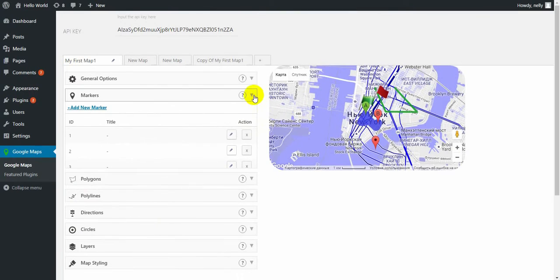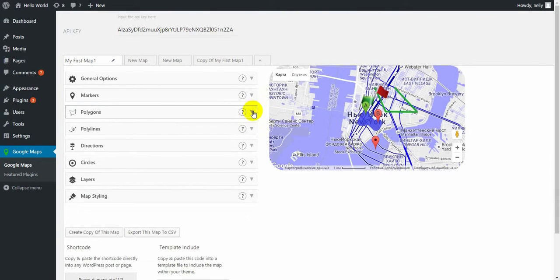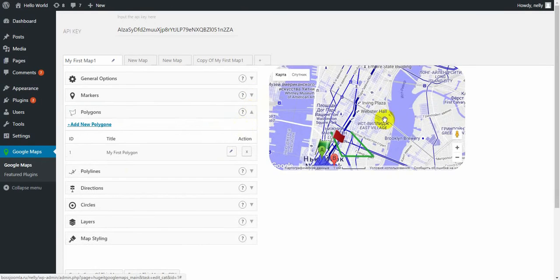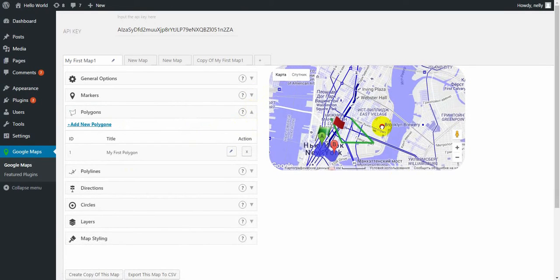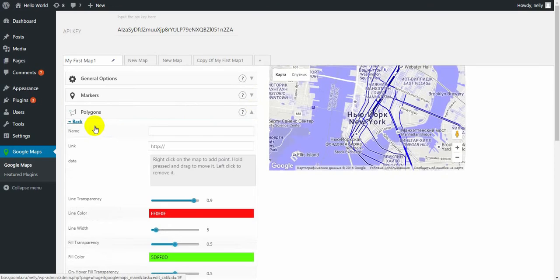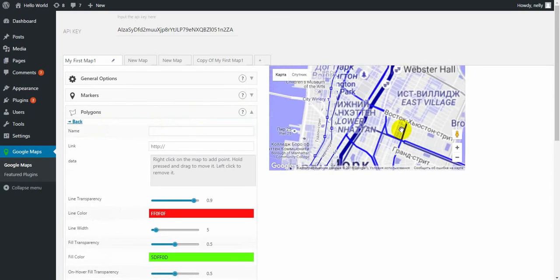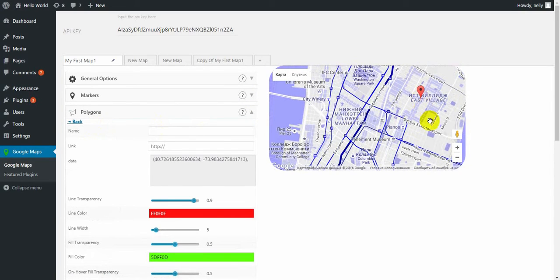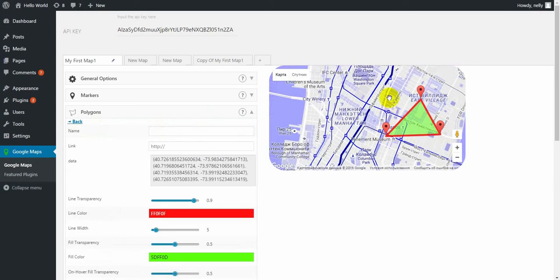Let's move on to the polygons. To add the polygon, you simply need to click add new polygon button. Then make a few right-clicks and it will paint the polygon shape.